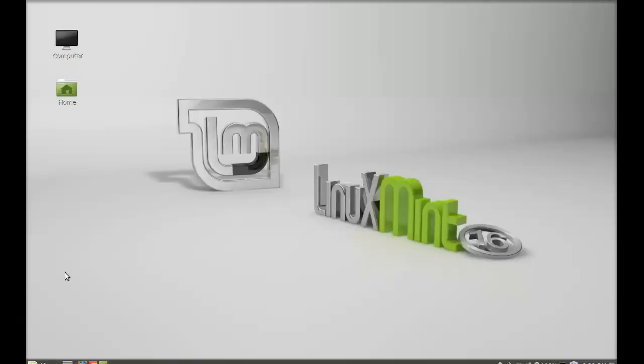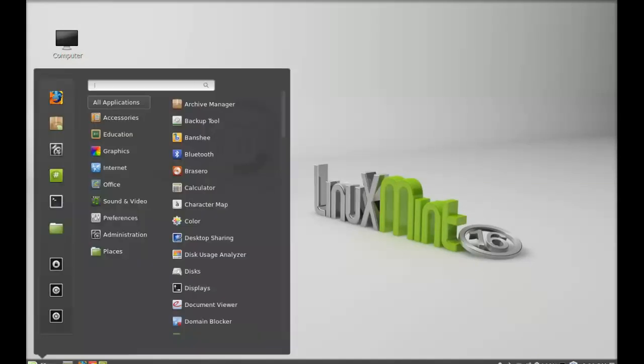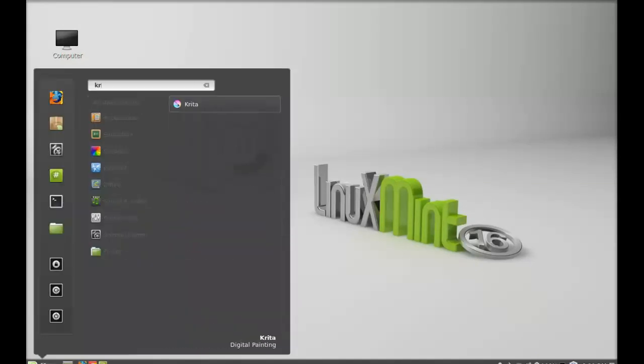Next click on menu and search here for Krita. There it is. So let me launch this.